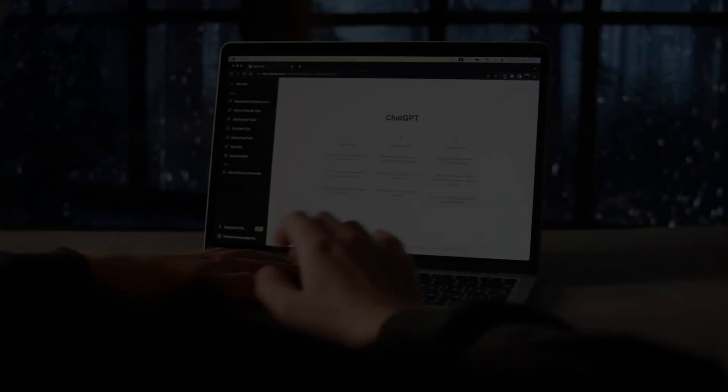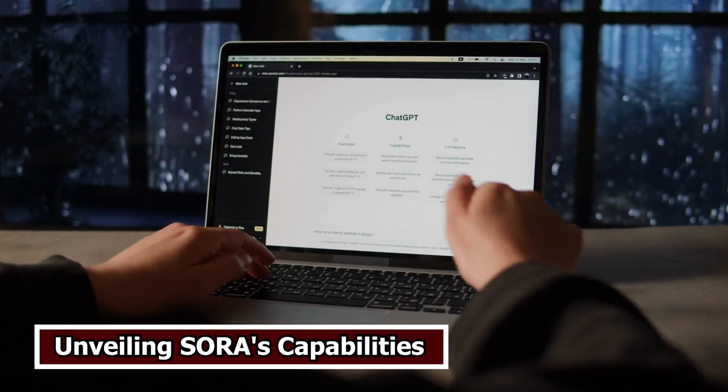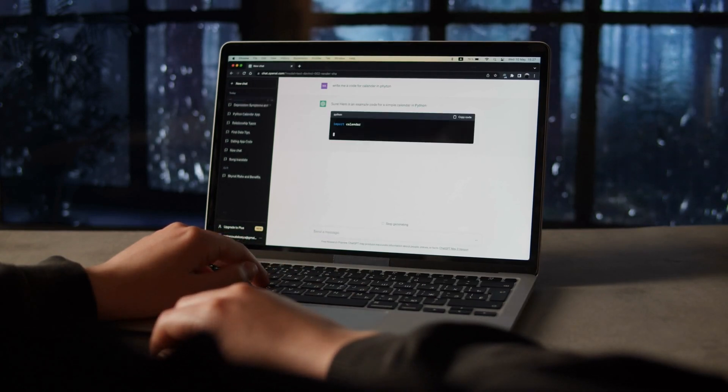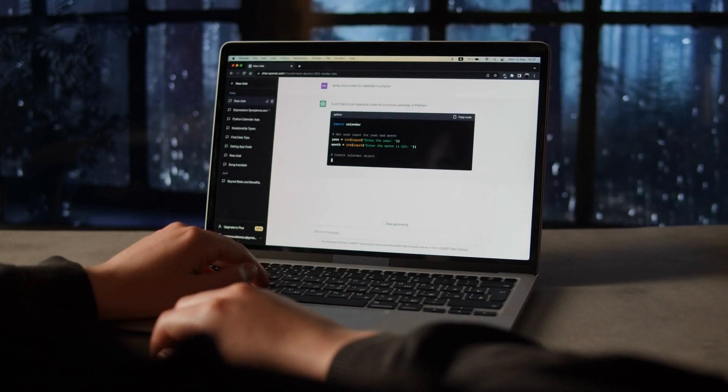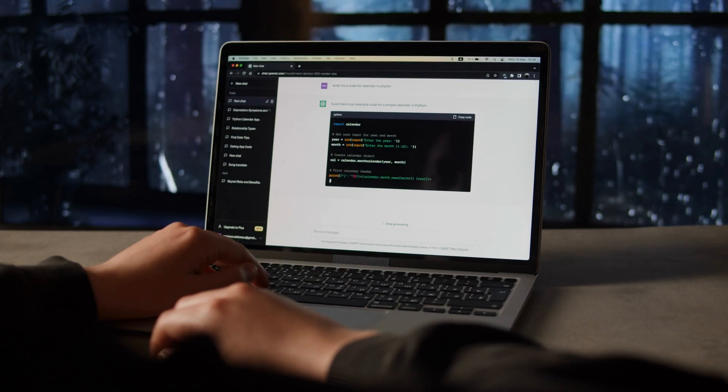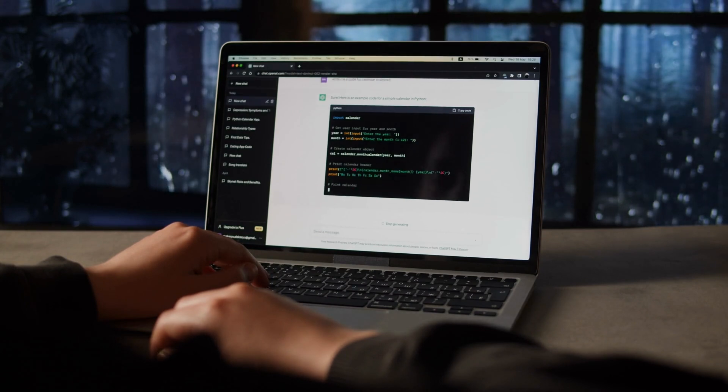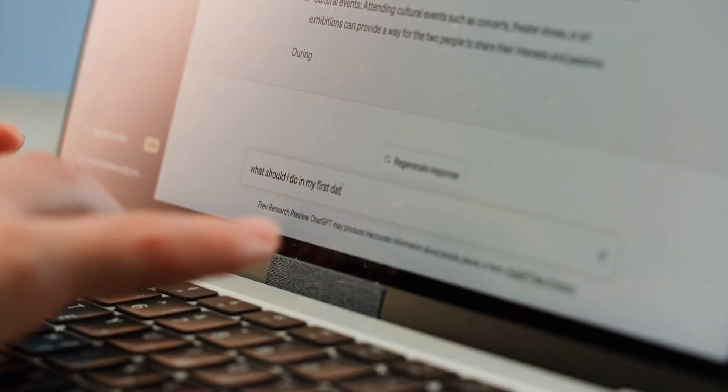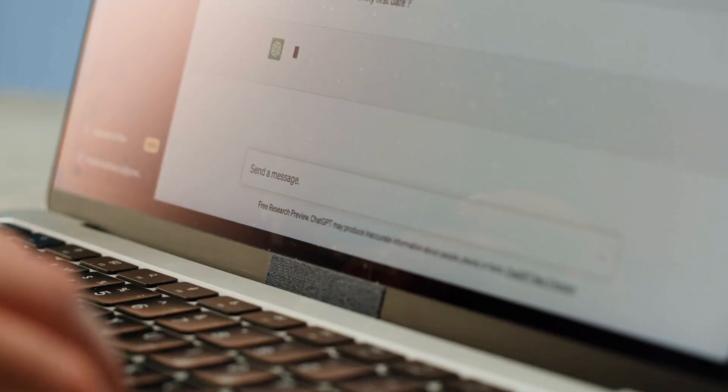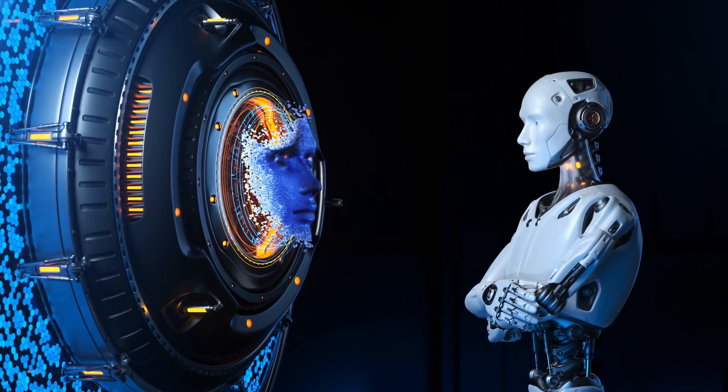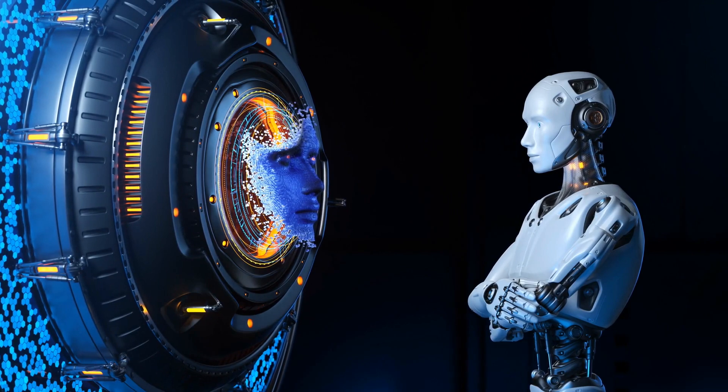Number 3. Unveiling Solray's Capabilities. At its very essence, Solray represents the culmination of years of research and development in artificial intelligence. Its foundational architecture, meticulously crafted by OpenAI's team of engineers and data scientists, integrates state-of-the-art natural language processing algorithms with cutting-edge machine learning techniques.